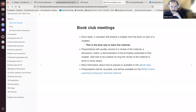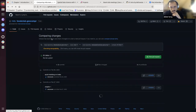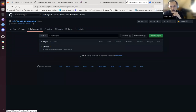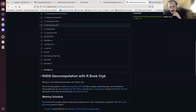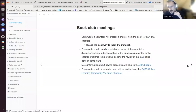Currently it's built on my computer and not on the website because the pull requests haven't been merged yet. Let's go back to the book.